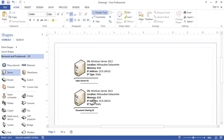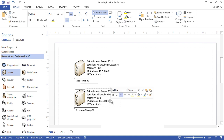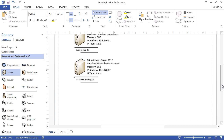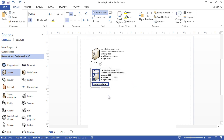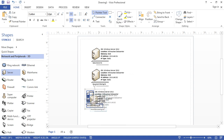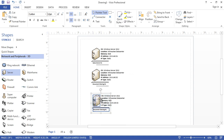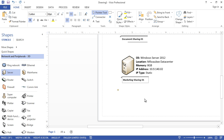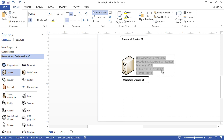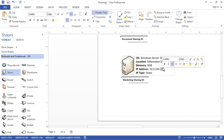I'll right-click, Ungroup, and now I can edit the text — changing it to '02.' I'm going to copy it again and paste it for a third server: 'Marketing-Sharing' or 'Marketing-Files' — it doesn't really matter as long as it represents the actual names. For the purpose of this demonstration I'll use 'Marketing-Sharing-03.'